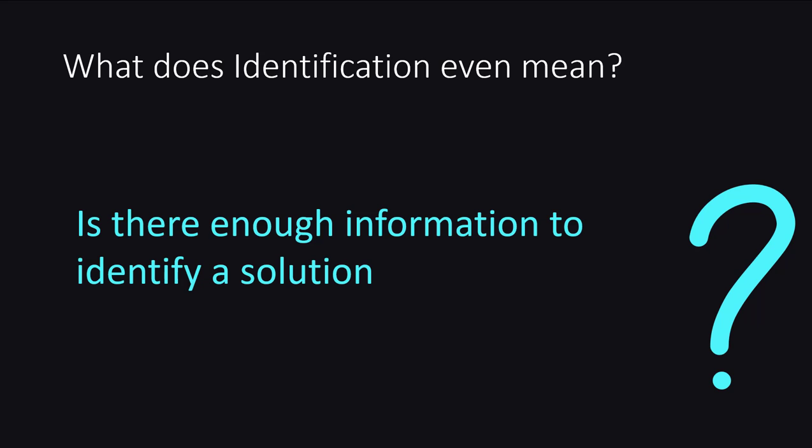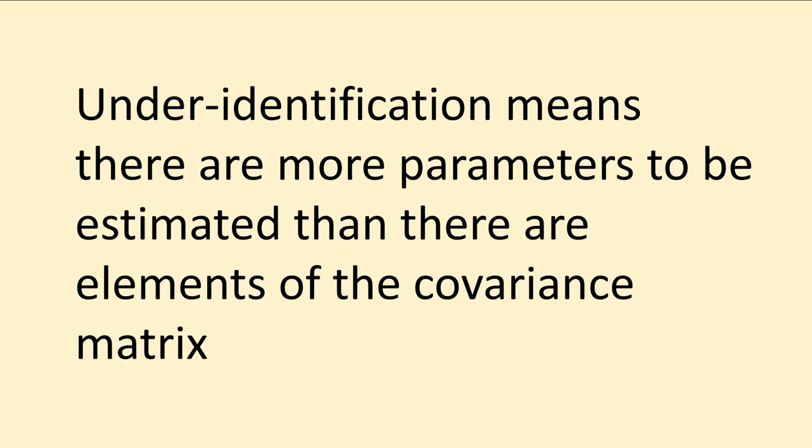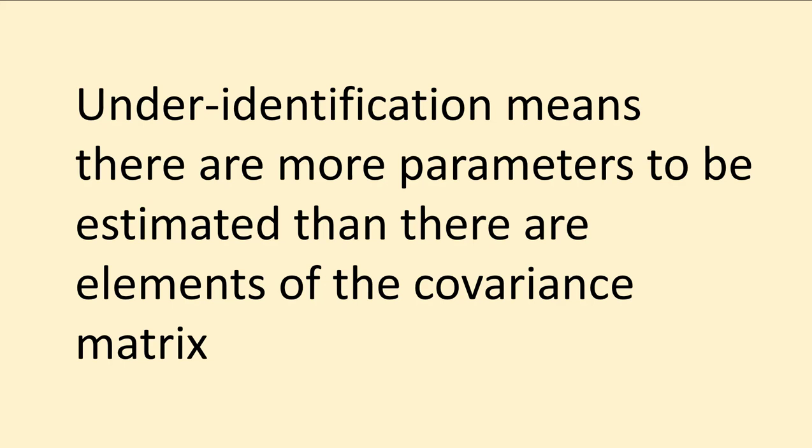So what does even identification mean from a SEM model? Well really in simple terms is there enough information to identify a solution. If it's saying that you're under identified it in essence means that there are more parameters to be estimated than elements of the covariance matrix and so it cannot come up with a unique solvable solution. Then it'll bomb out and say well I can't run it if I can't come up with a unique solution.